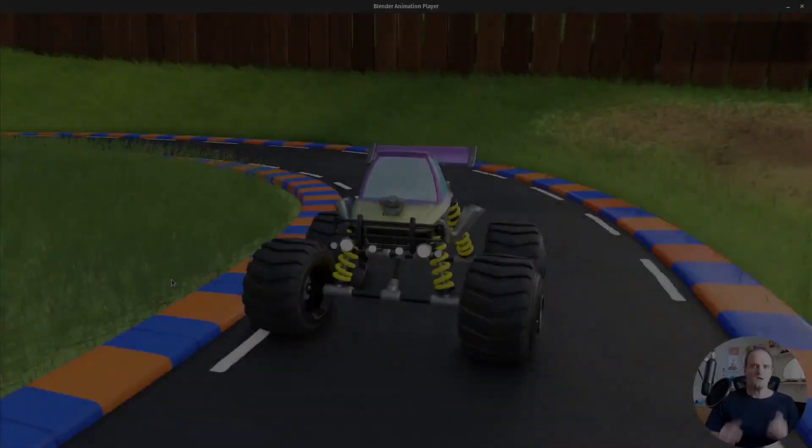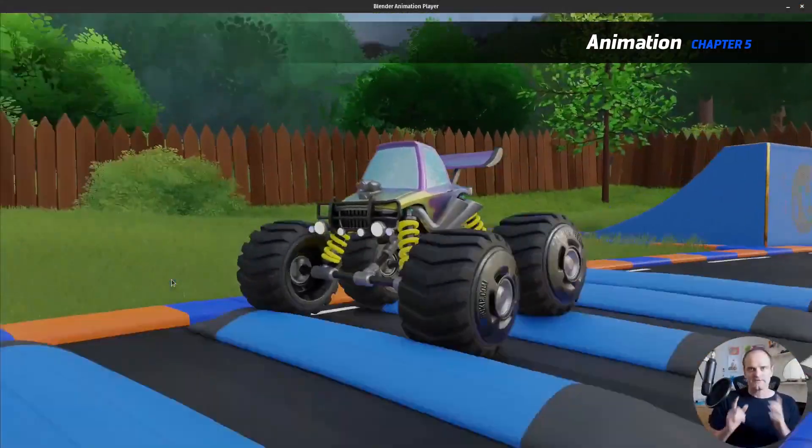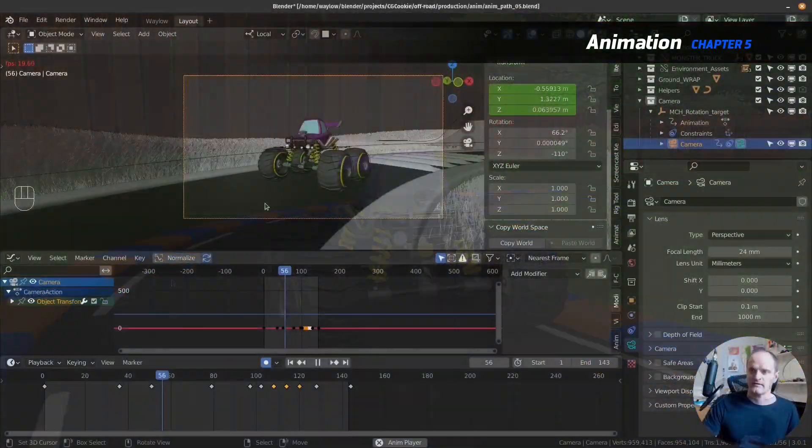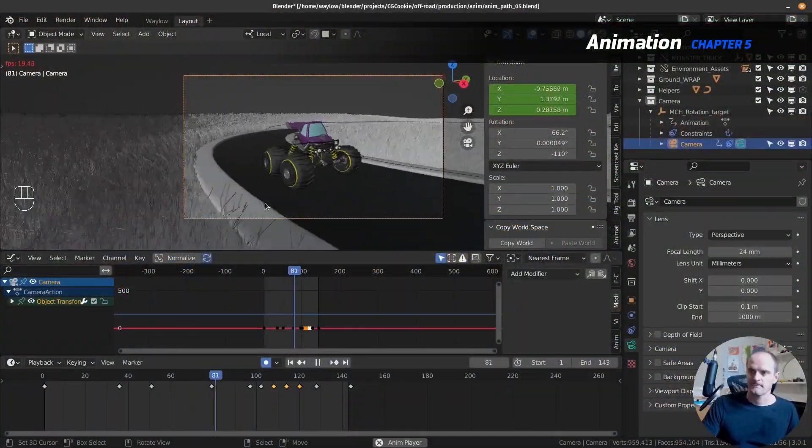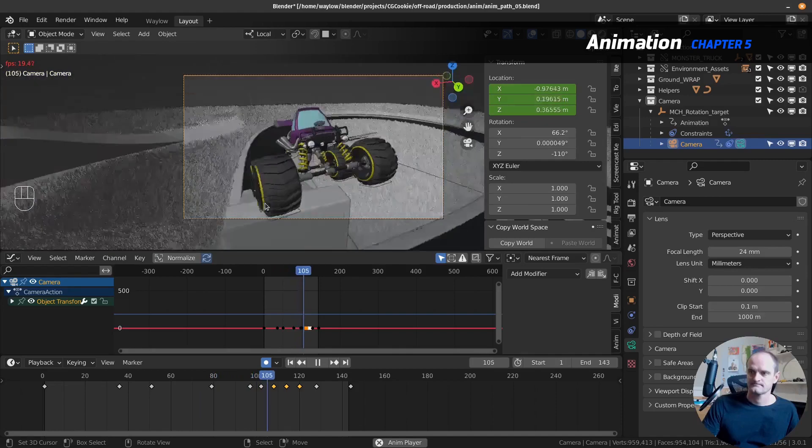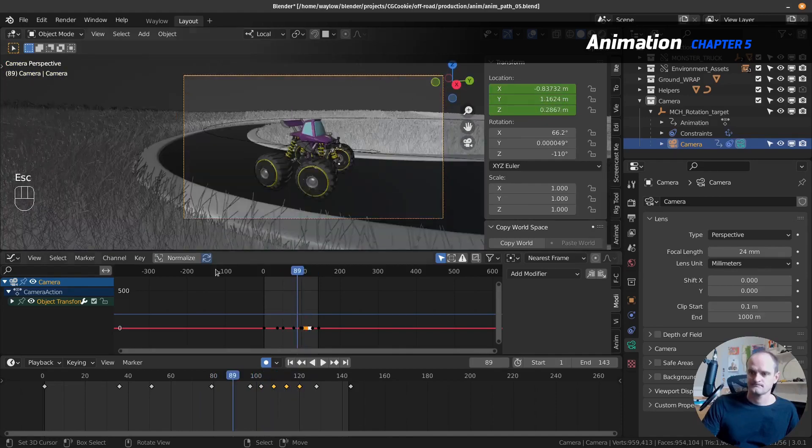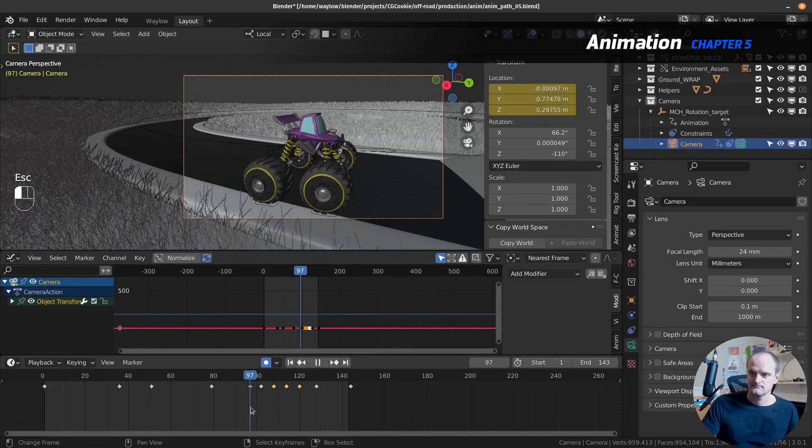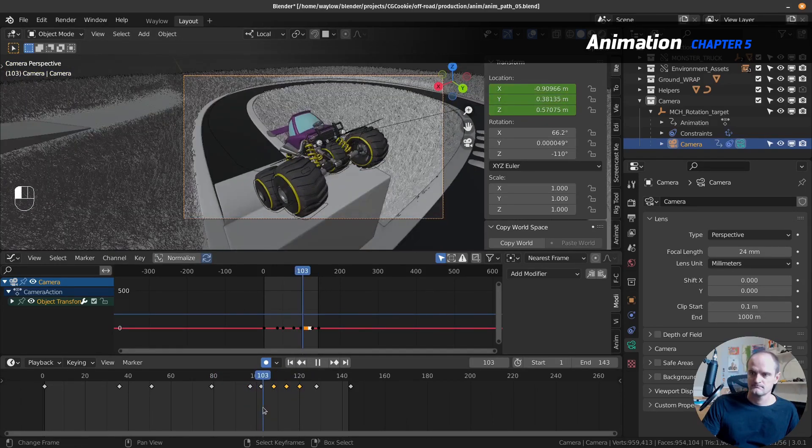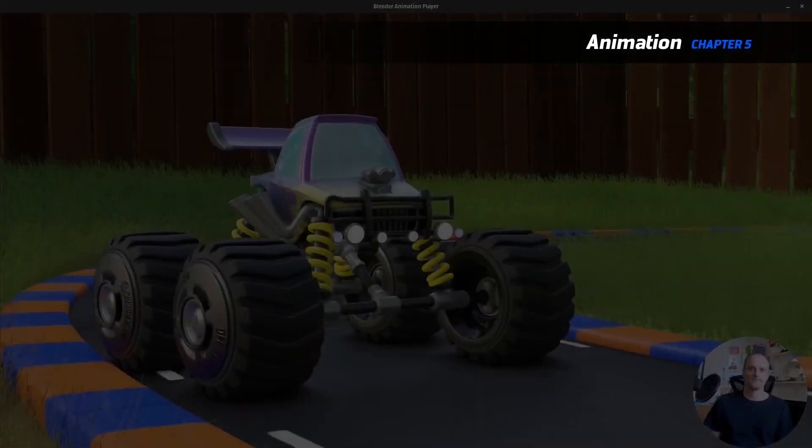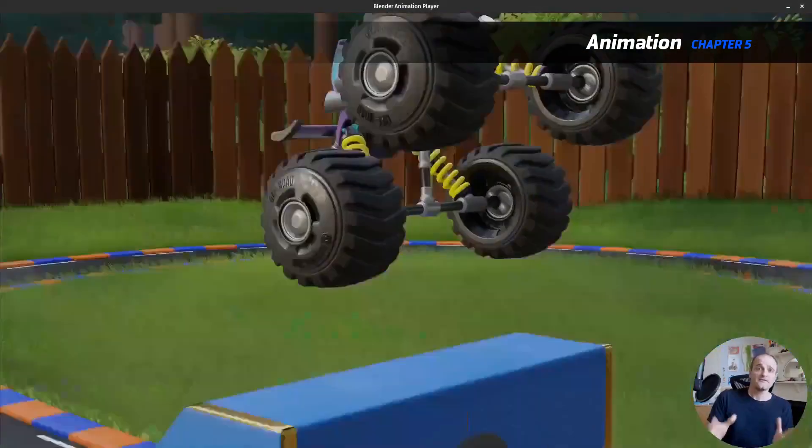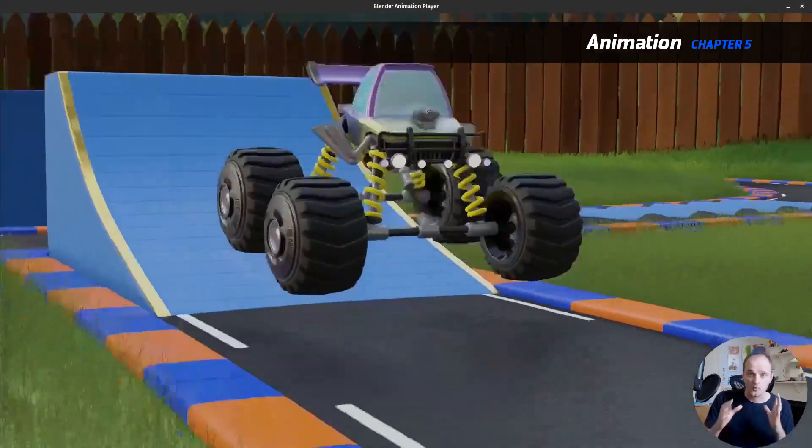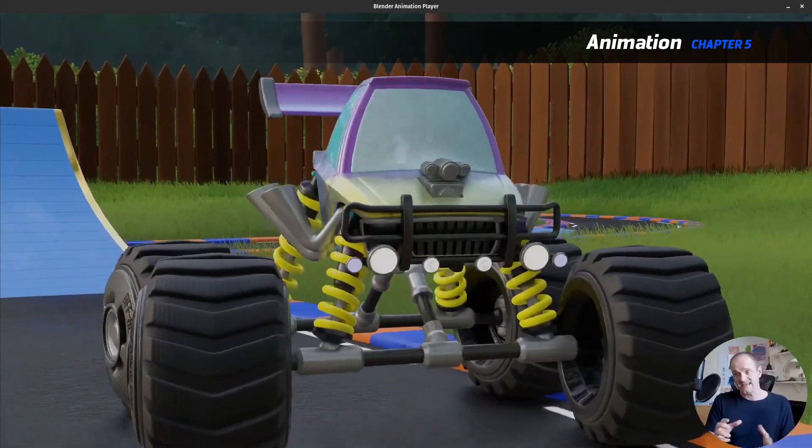Then we switch over to the animation portion, so we're going to do two animation demos. One where I stick it onto a path and we have it animate in this loop around the track, and the second demo we're going to be just animating it freehand over the jump.